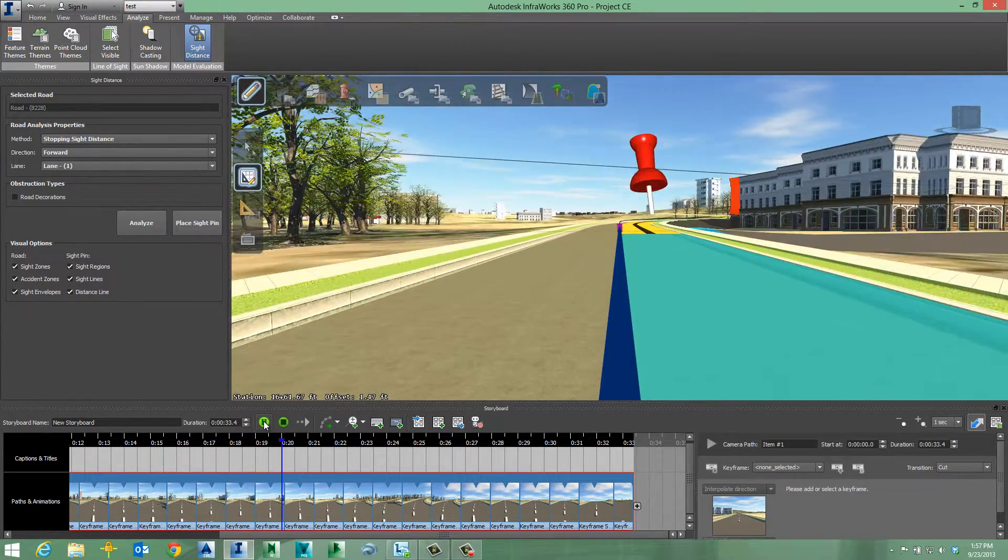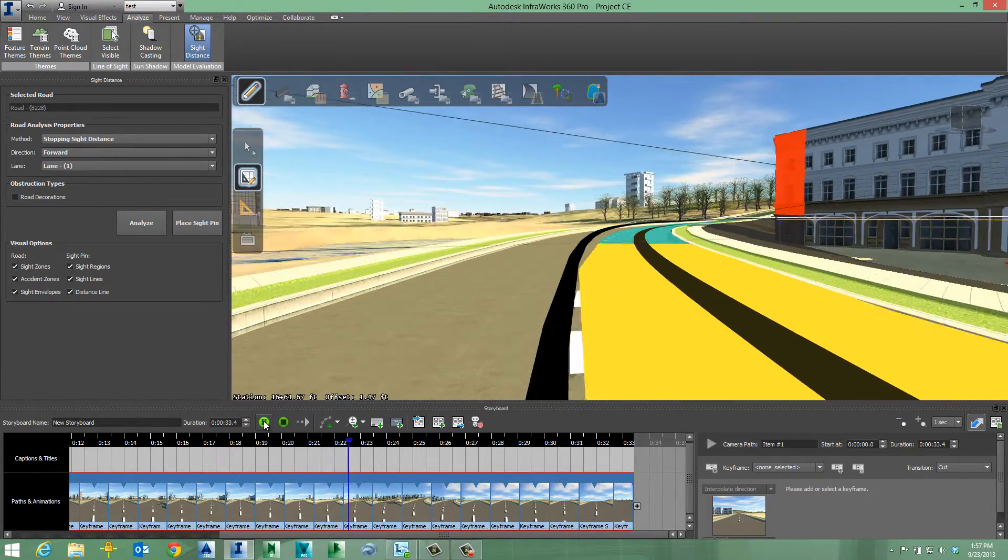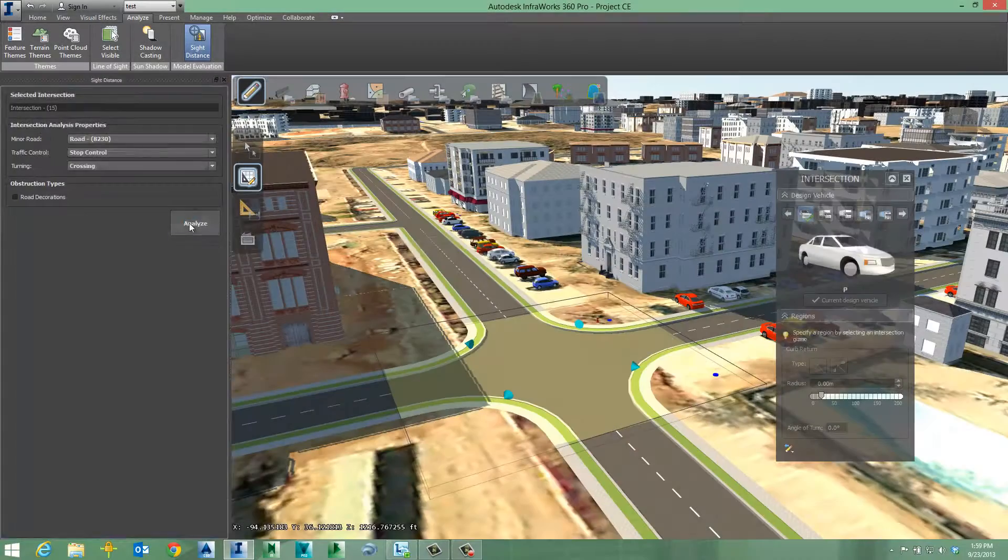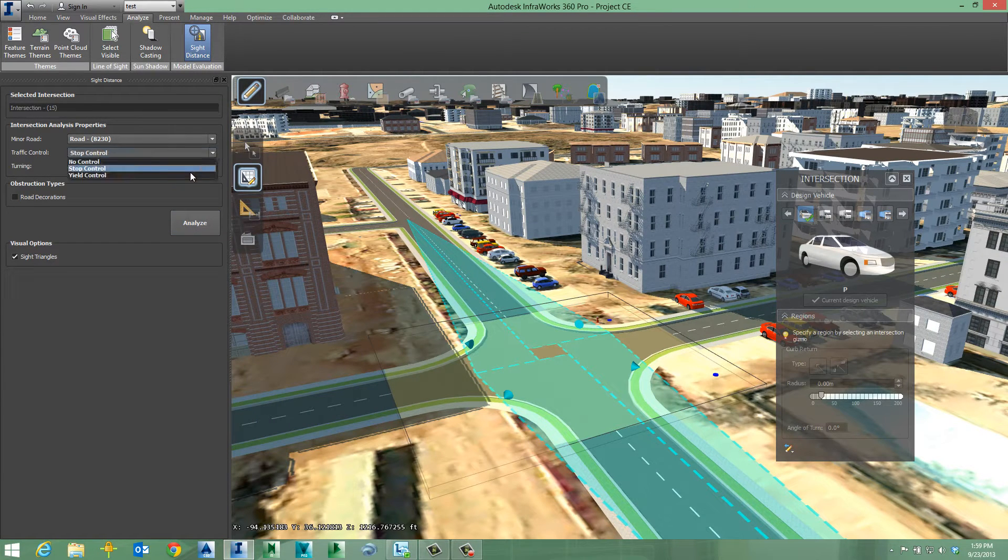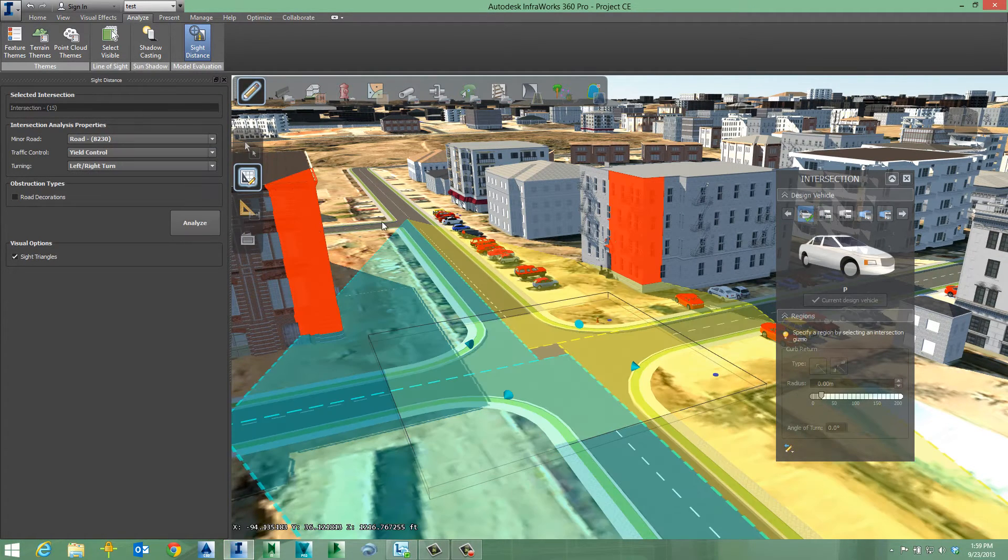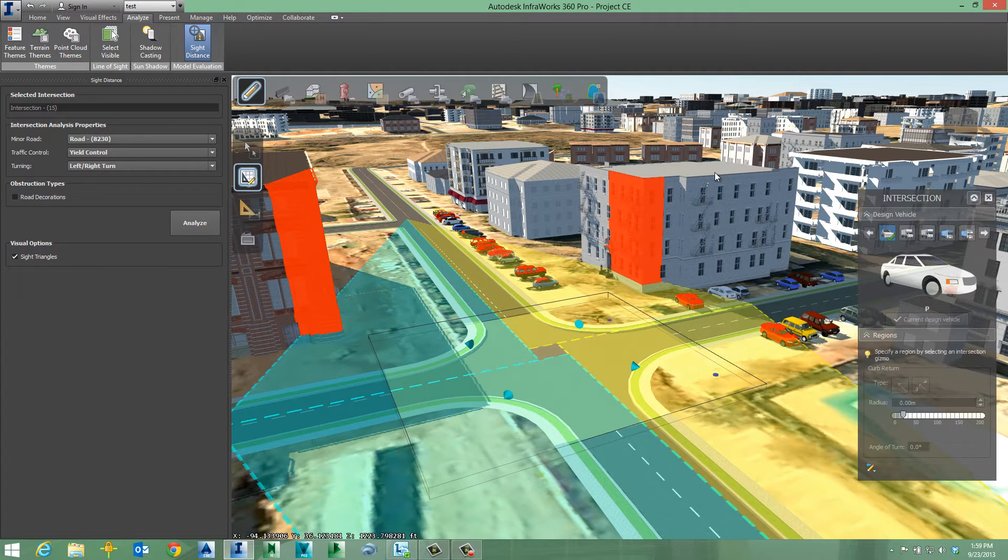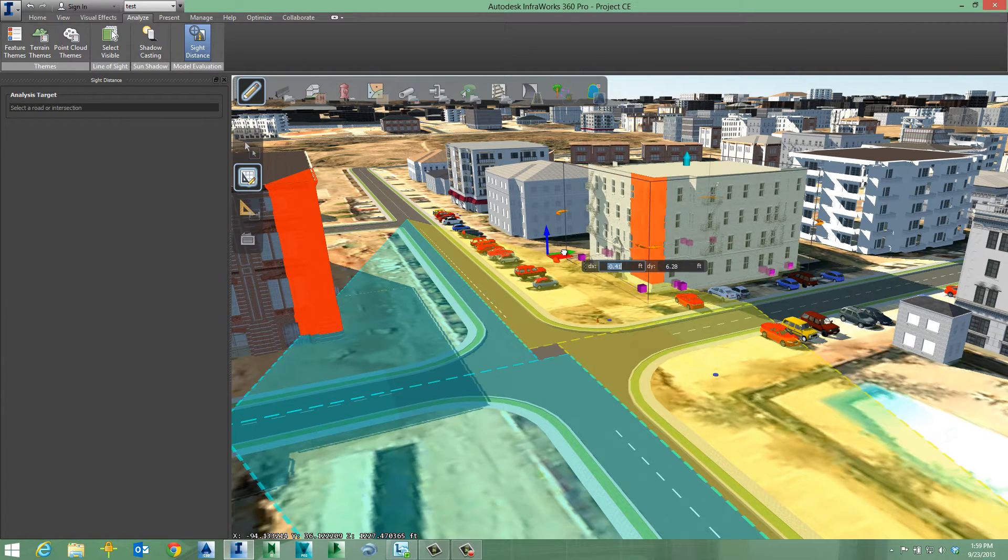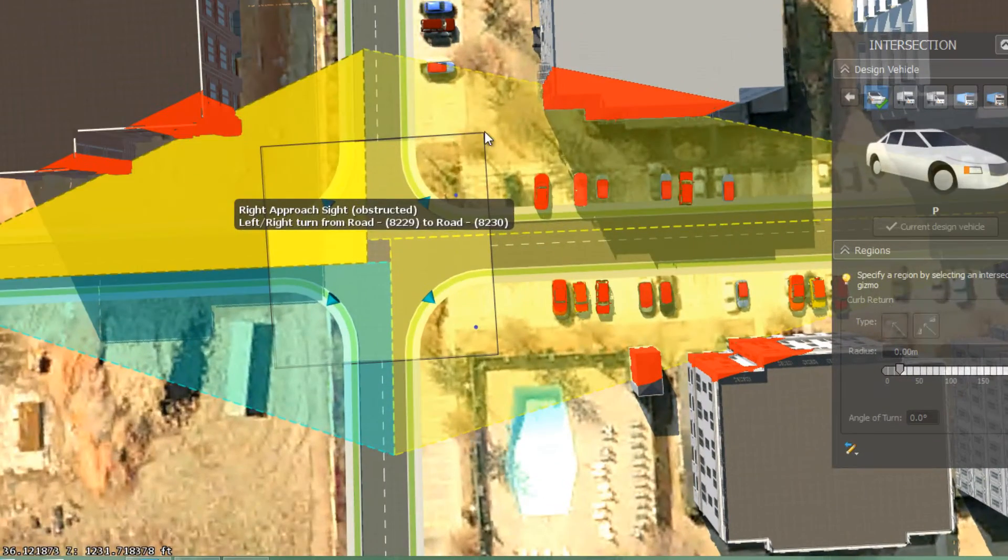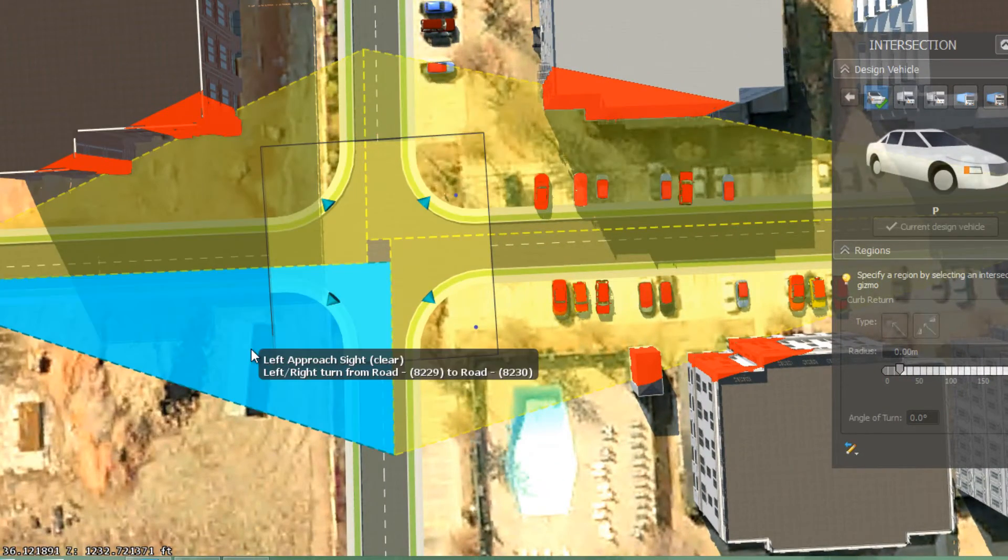Roadway Design for InfraWorks 360 Pro provides advantages over the use of traditional design methods because it has distinctive features that allow you to consider roadway safety much sooner in the engineering process. Give stakeholders the peace of mind knowing that safety was considered at every stage of the project, using a 3D environment just like the one they live in.